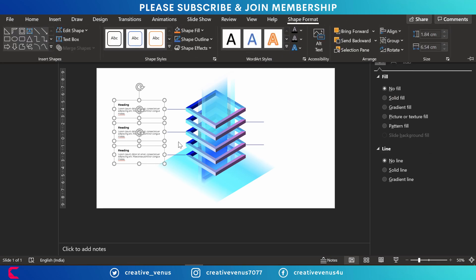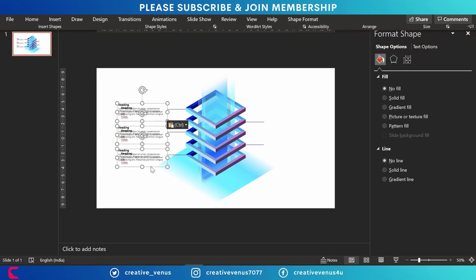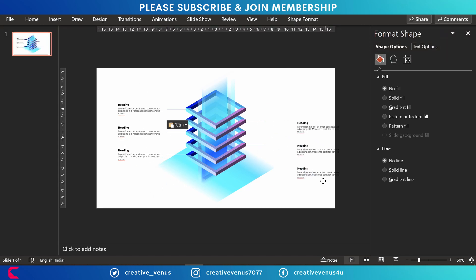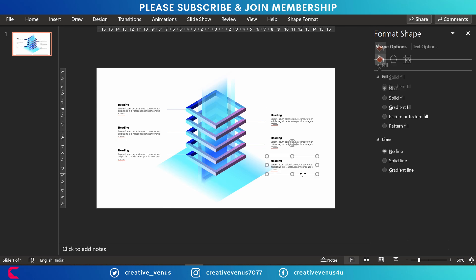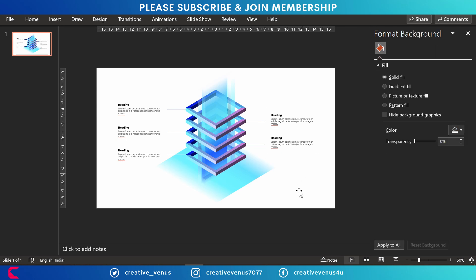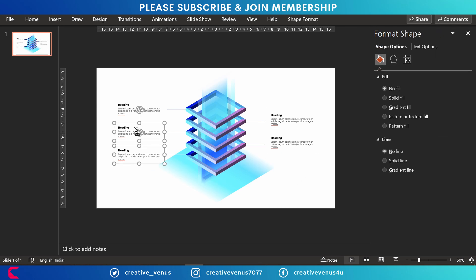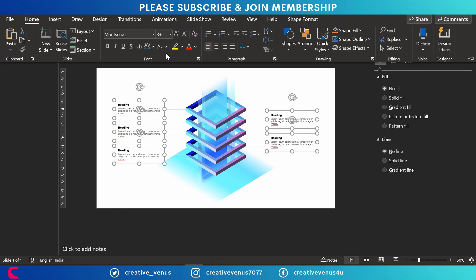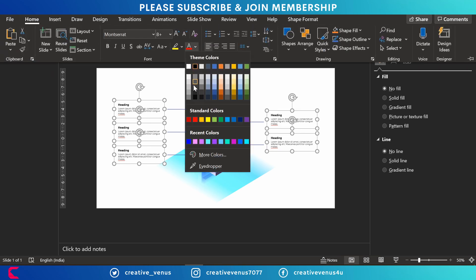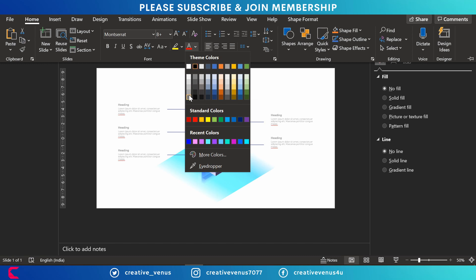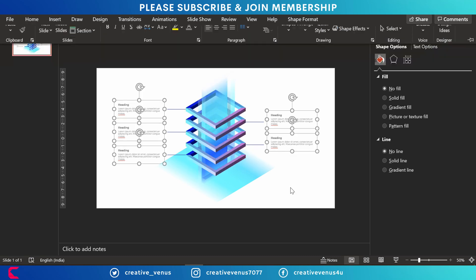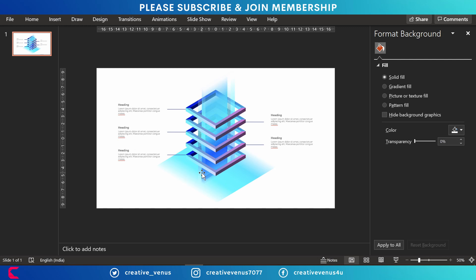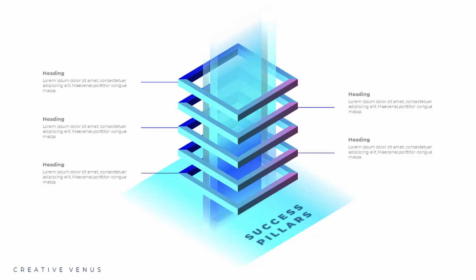So till now if you have liked this design, please hit the like button. Please subscribe to the channel, that will be really helpful. You can also support us by joining the membership. There is a join button below this video. You can join it, there is a small fee, but that will be really helpful. Also you can download this diagram from the Google Drive link provided in the video description. So this is the end of the slide. I hope you will like it.